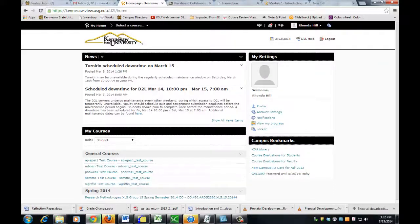In D2L, this video will demonstrate how to view your instructor's grade mark feedback for submitted essay assignments. Your first step is to log into D2L and select the course.